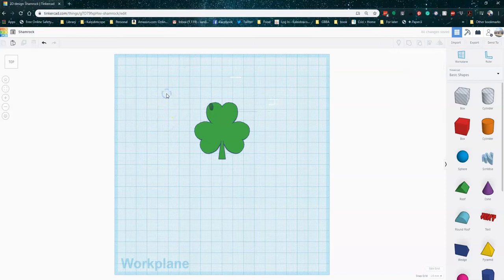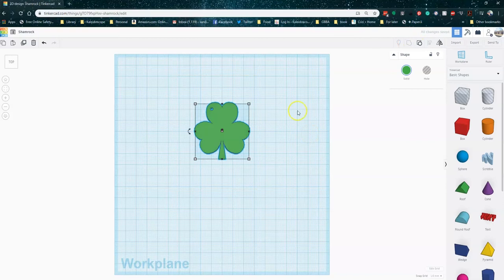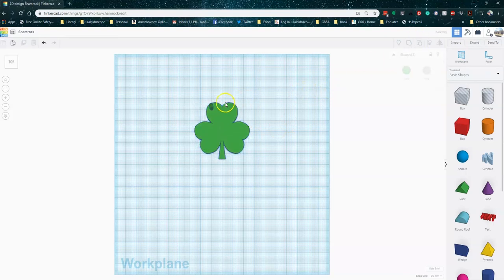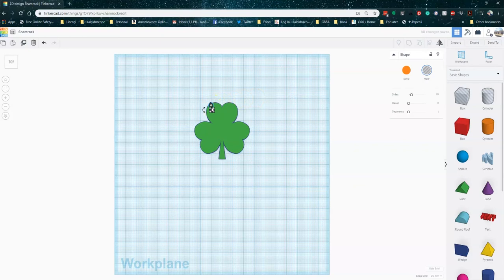This is what happens when you group a hole with a solid shape. You'll see that when you group it, it cuts out that spot. Now I kind of want to reposition this. It's easy to undo. You just ungroup your shapes and then you can move it around again. And you can progressively ungroup. So you could go back to all those original hearts and triangles and everything.